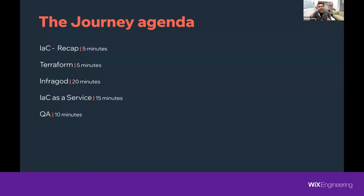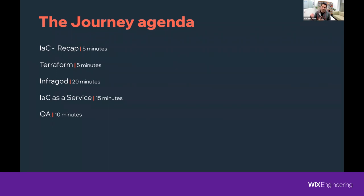This is the journey agenda. Each layer in the agenda will bring us to the goal of creating infrastructure code as a service. We're going to start with a quick infrastructure-as-code recap, then discuss Terraform and its scaling challenges, then talk about InfraGAD — our new provisioning system — and infrastructure as code as a service. At the end, we'll have a Q&A and discuss future plans.